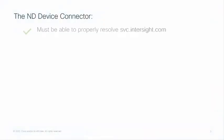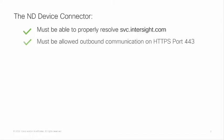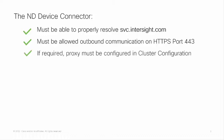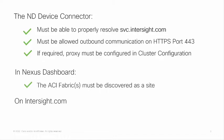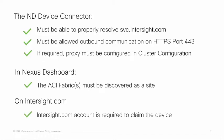Let us begin by reviewing the prerequisites. The ND device connector must be able to properly resolve spc.intersight.com and it must be allowed outbound communication on port 443. If a proxy is required to make this happen it must be configured in ND cluster configuration settings. On the Nexus dashboard the ACI fabric must be discovered as a site and on Intersight.com an account is required to eventually claim this device.